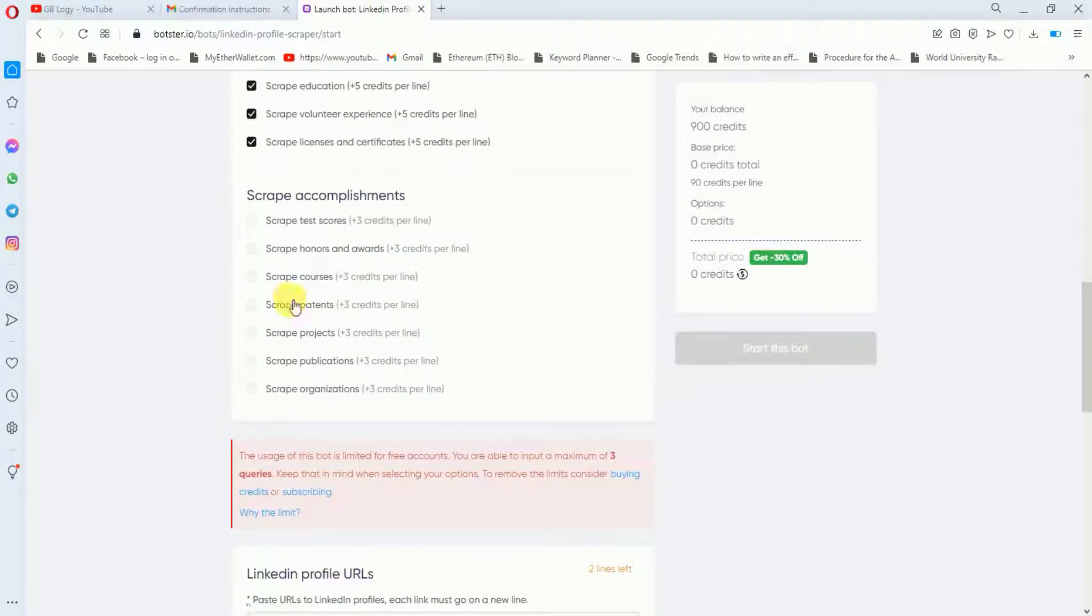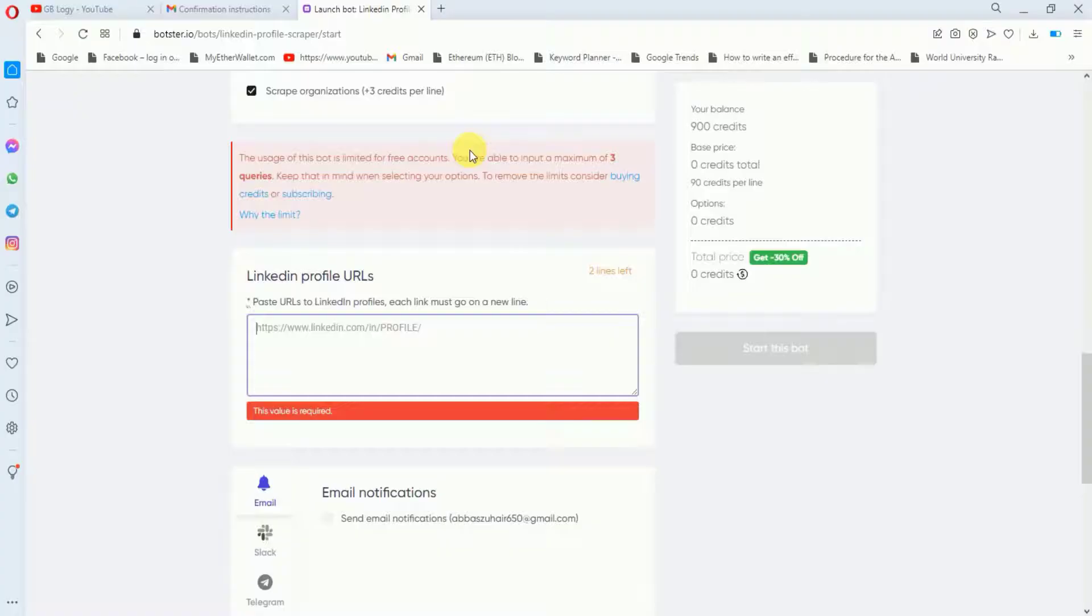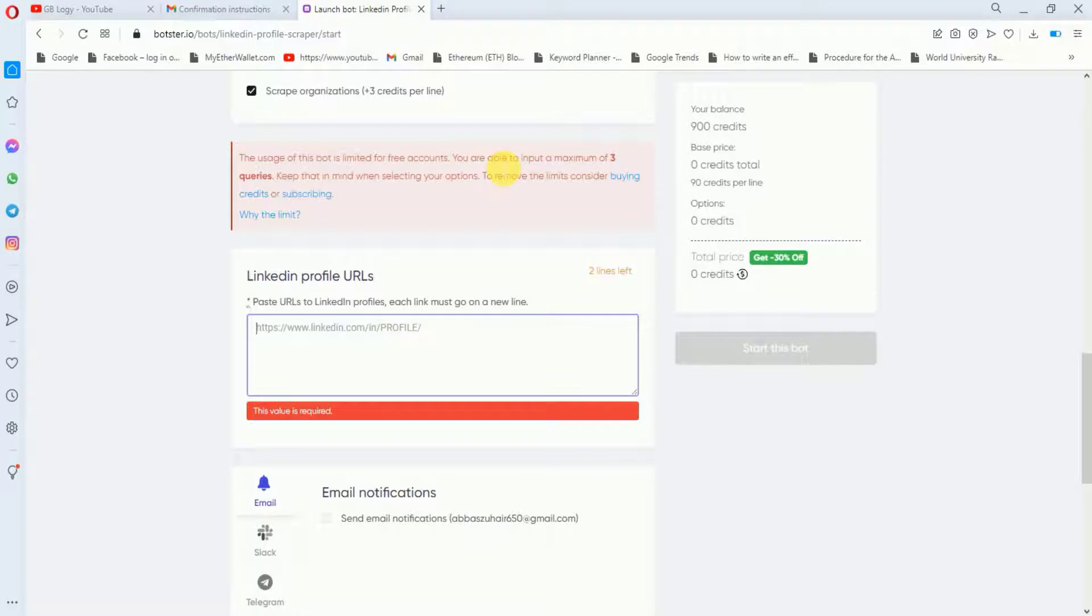Now in the final step I will select this filter. As you are using a free account, you're limited to only three public profiles. If you want to increase your limit then you have to upgrade your plan.